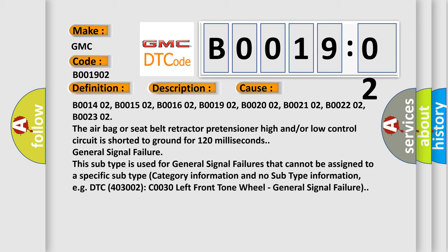General signal failure. This subtype is used for general signal failures that cannot be assigned to a specific subtype category information and no subtype information, e.g. DTC 403002 C0030 left front tone wheel, general signal failure.